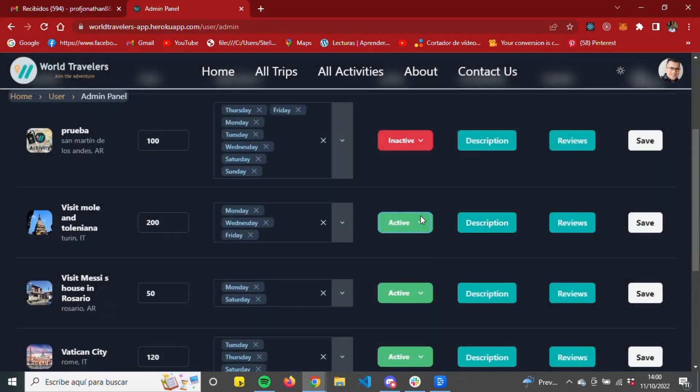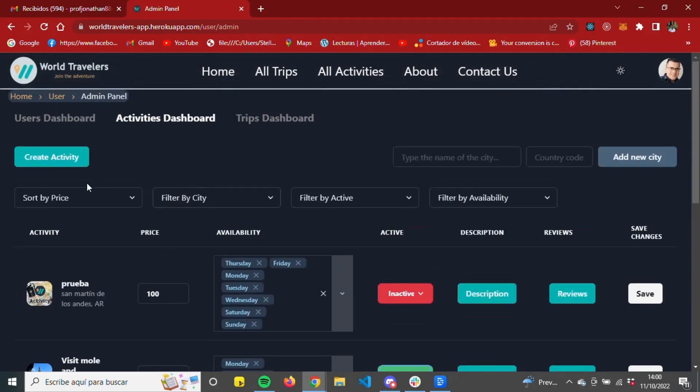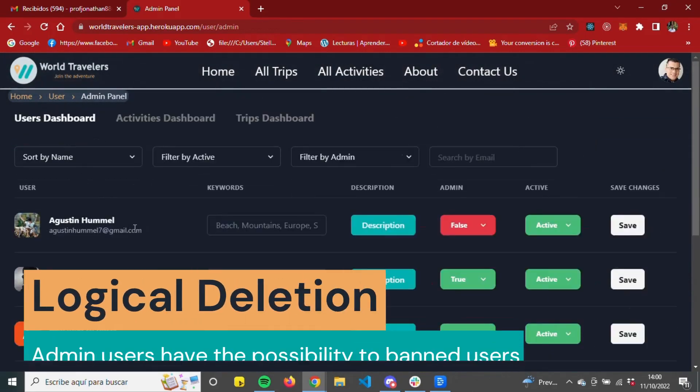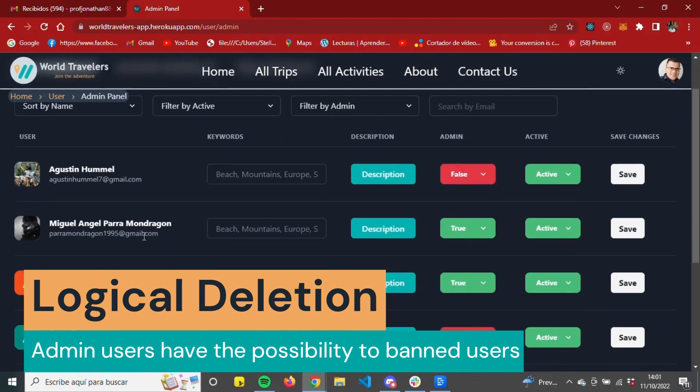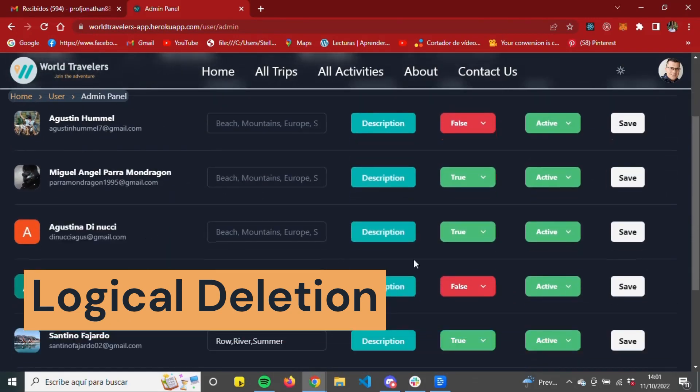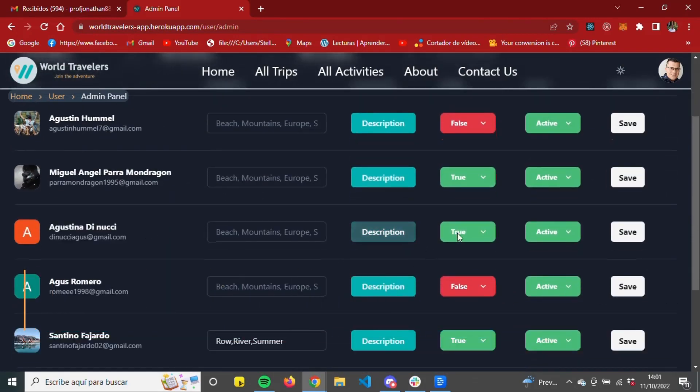And finally, access to all user information in the user dashboard, where they can edit the status of a user or even ban users that do not behave properly.